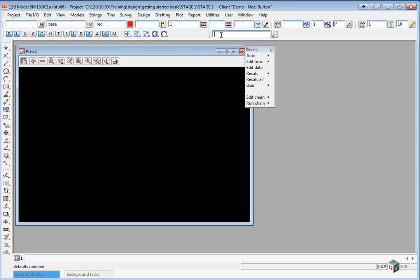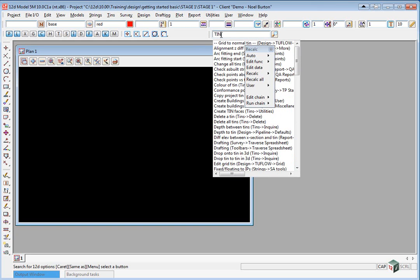The search toolbar is very useful for finding an option. Say if we type in a keyword like tin, it will then show us any option in 12D that has the word tin in it.